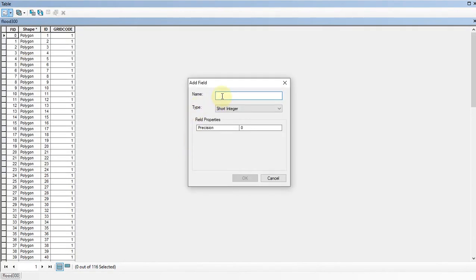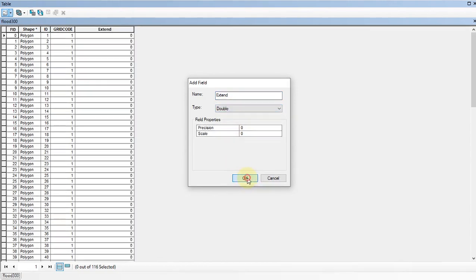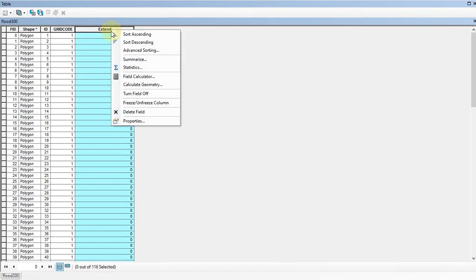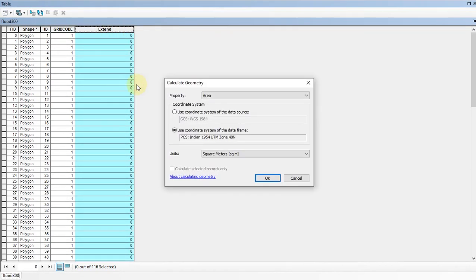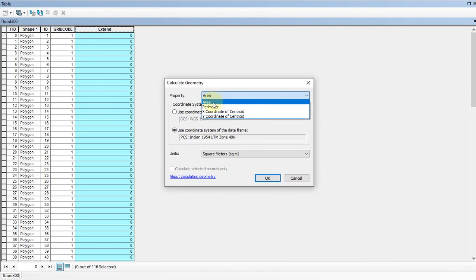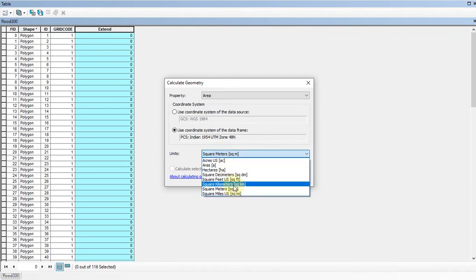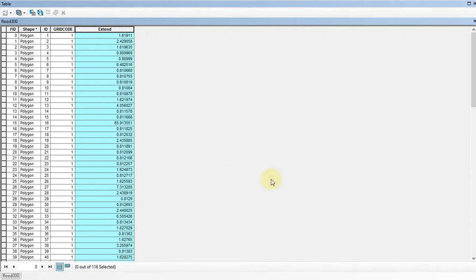Here I am going to type the name as Extent and change the type as Double. Then click OK. Now we can calculate the areas by right clicking on the newly added column, then click on Calculate Geometry. Here the property should be selected as Area, and the units can be selected as your requirement. Here I am going to select square kilometers. Then click OK.